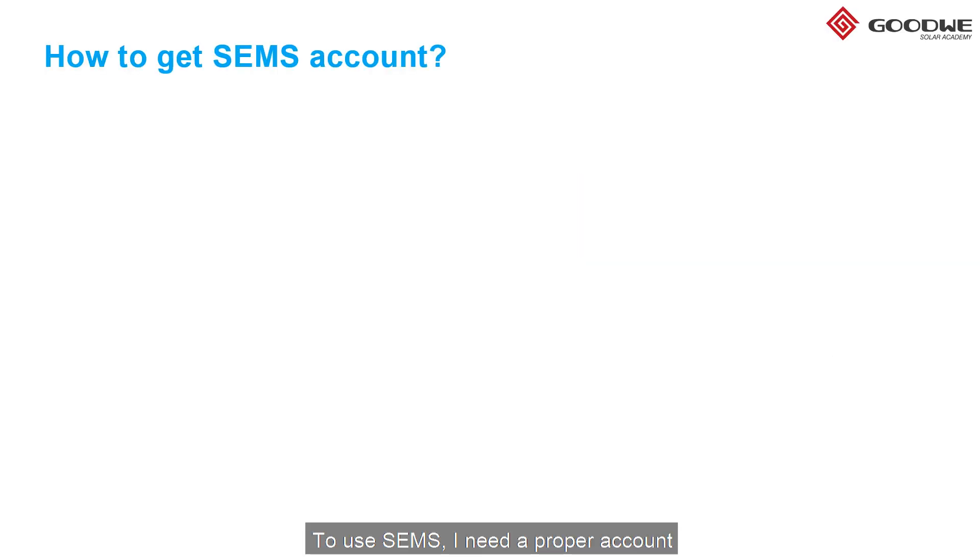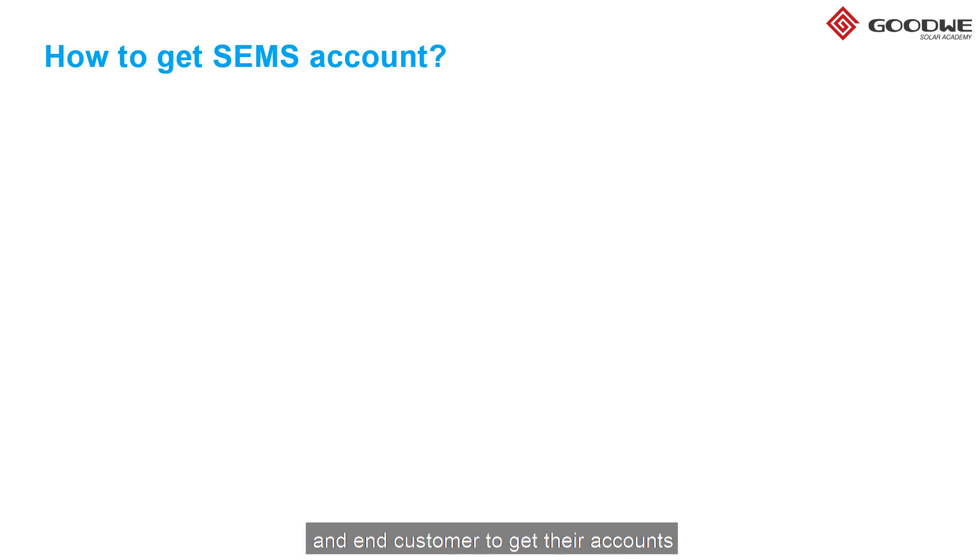To use SEMS, I need a proper account. There are different ways for distributor, installer, and end customer to get their accounts.